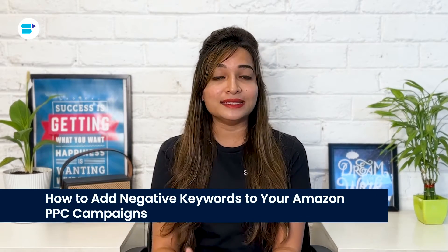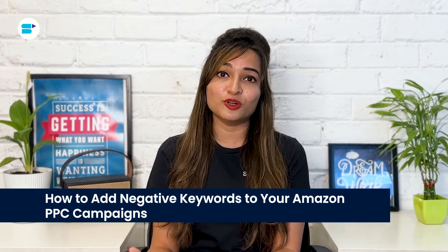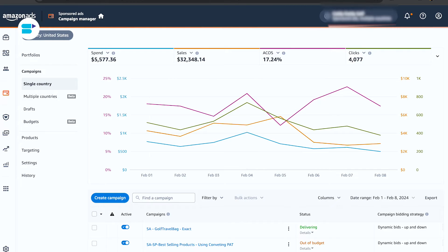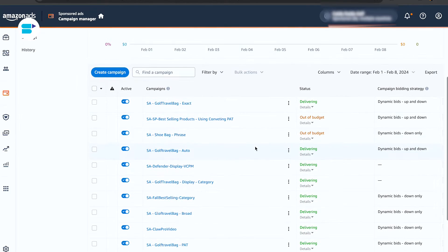Each option has its purpose, so it's essential to consider them strategically. Now, how to add these negative keywords to your Amazon PPC campaigns: first, log into your Amazon Seller Central account, navigate to the advertising tab, and select the campaign manager.